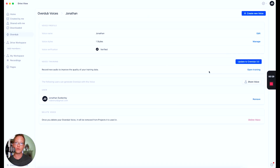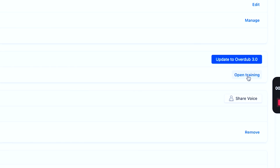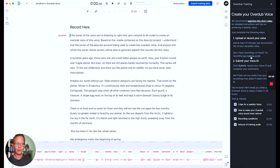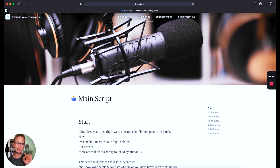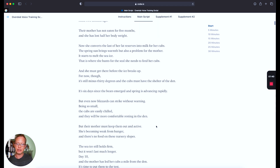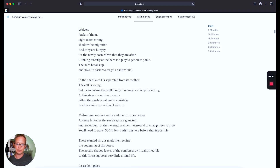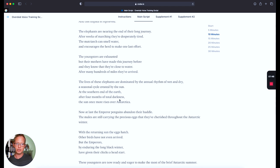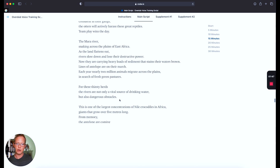This is where you actually create the overdub of your own voice. You go to Training, and then you can open up the training script. They recommend that you submit at least 20 minutes of this script in order to create your overdub deepfake. You could just go through each part — they're separated by different time markers — and scroll down through five minutes, ten minutes, and keep going until you have 30 minutes.